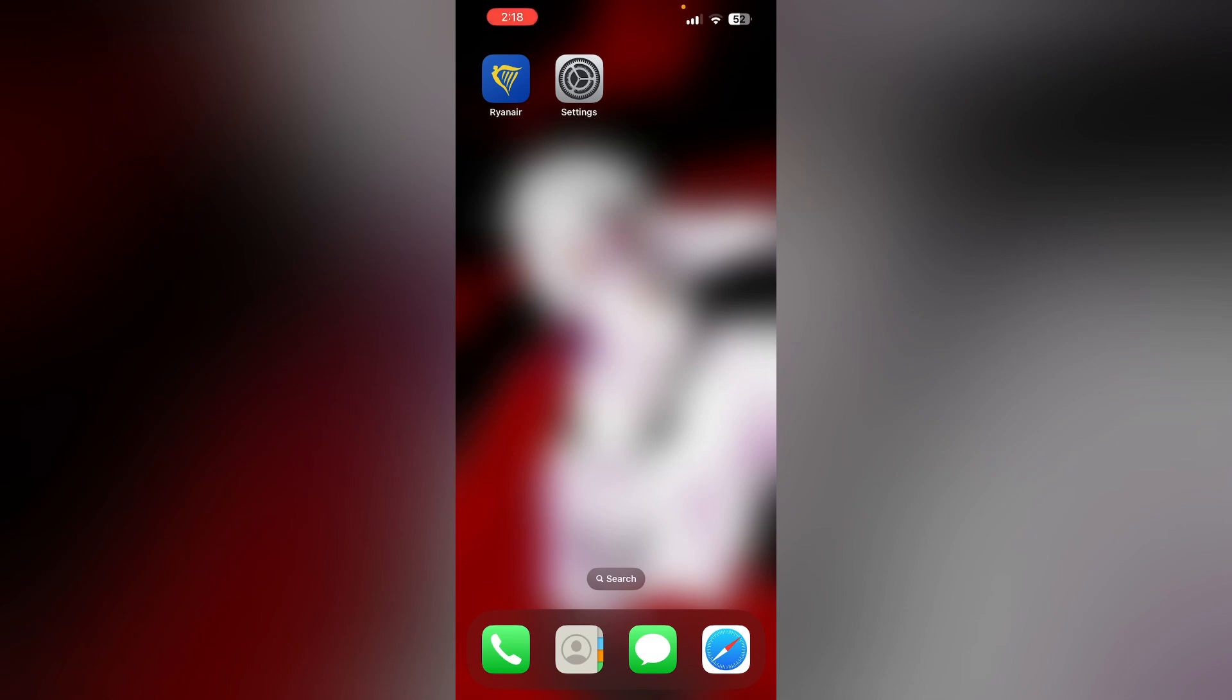Hello guys. Welcome to another video in which we would be discussing how to fix Ryanair app not scanning passport. Are you having trouble that your Ryanair app is not scanning your passport properly? Don't worry. In this video, we will help you find a solution for it. Just follow these easy steps.